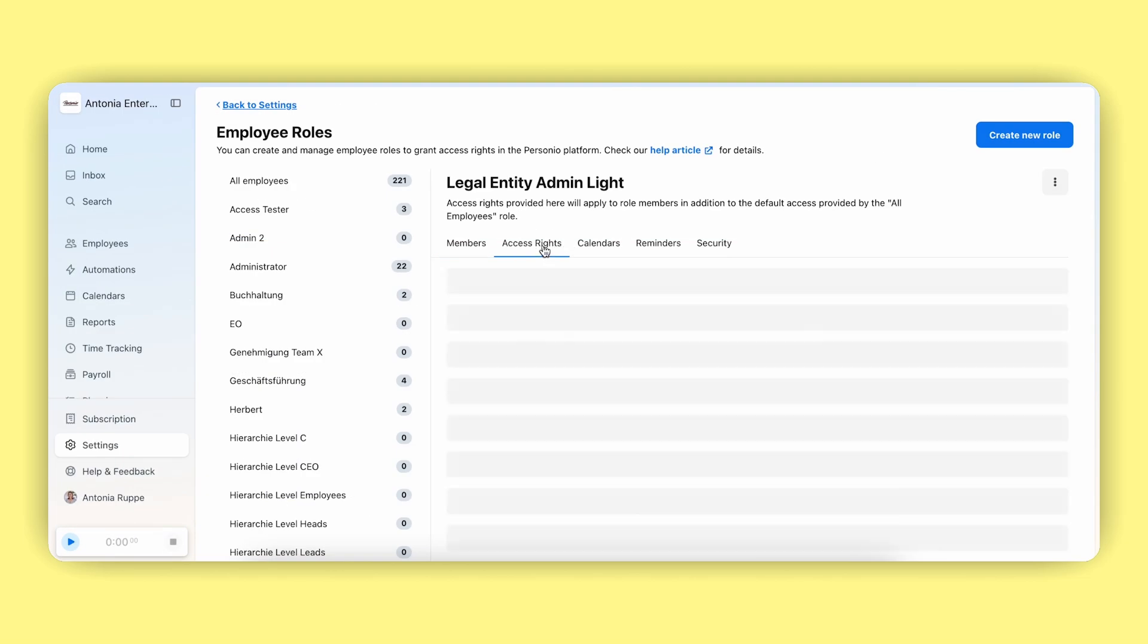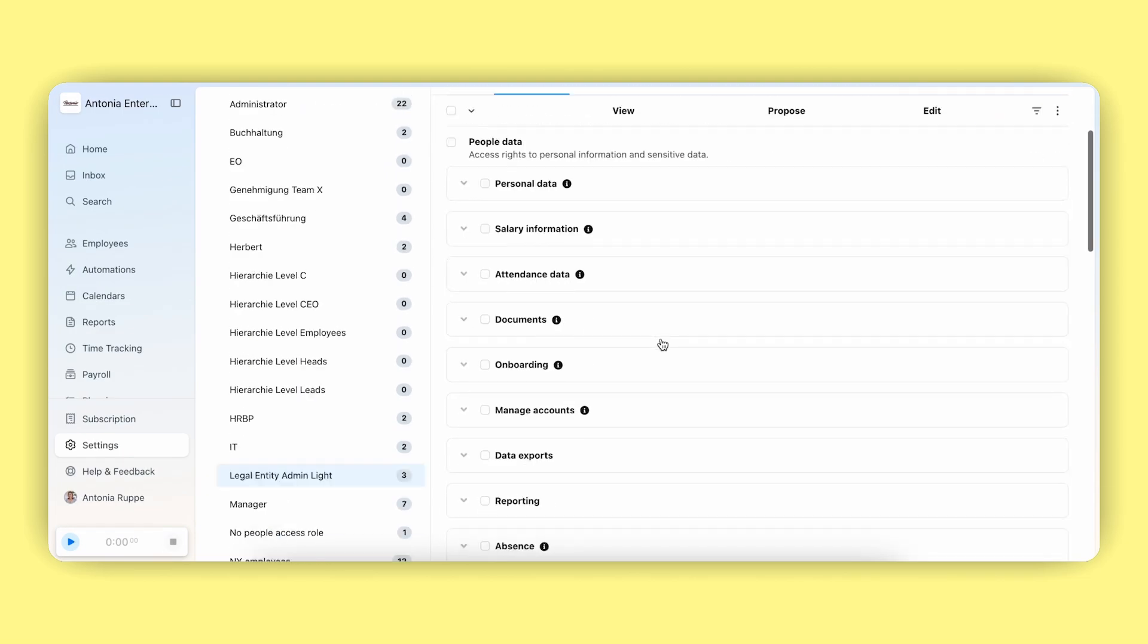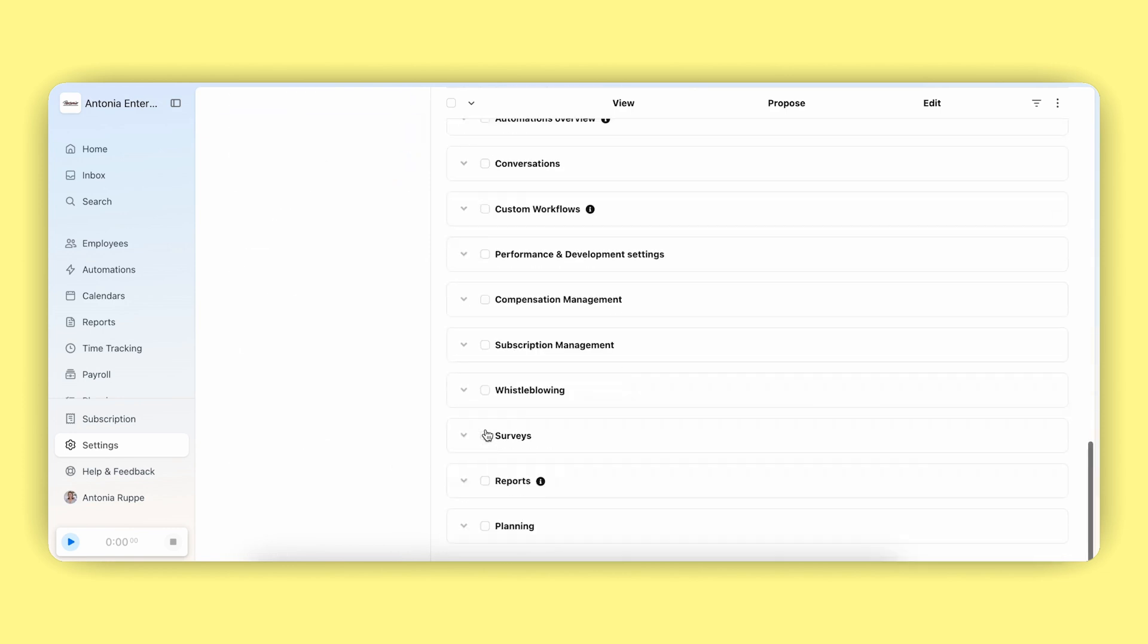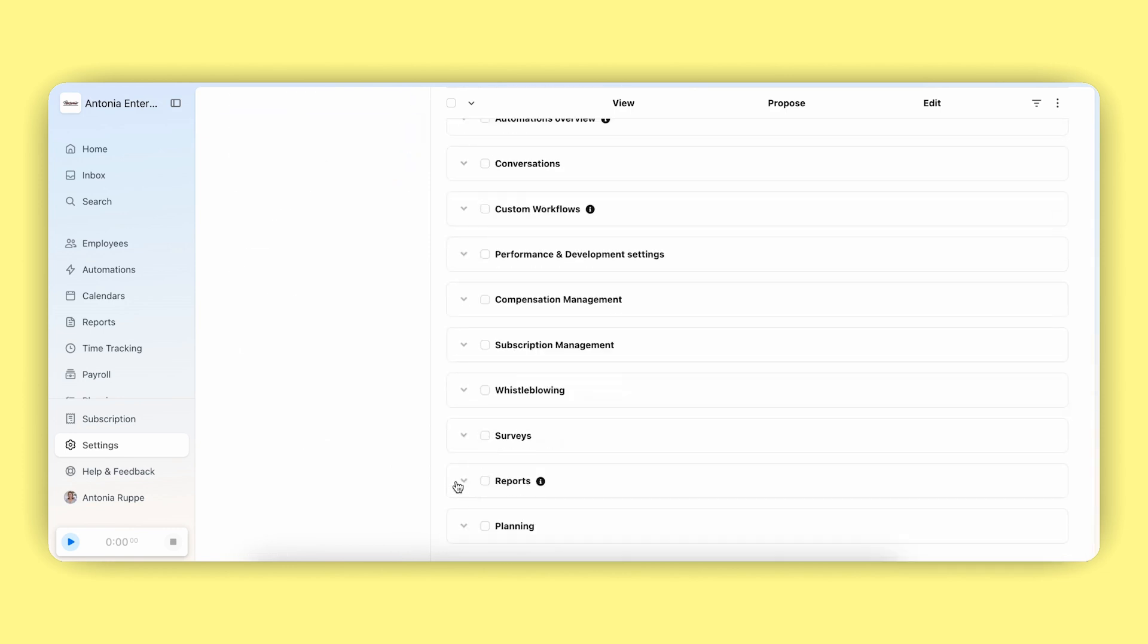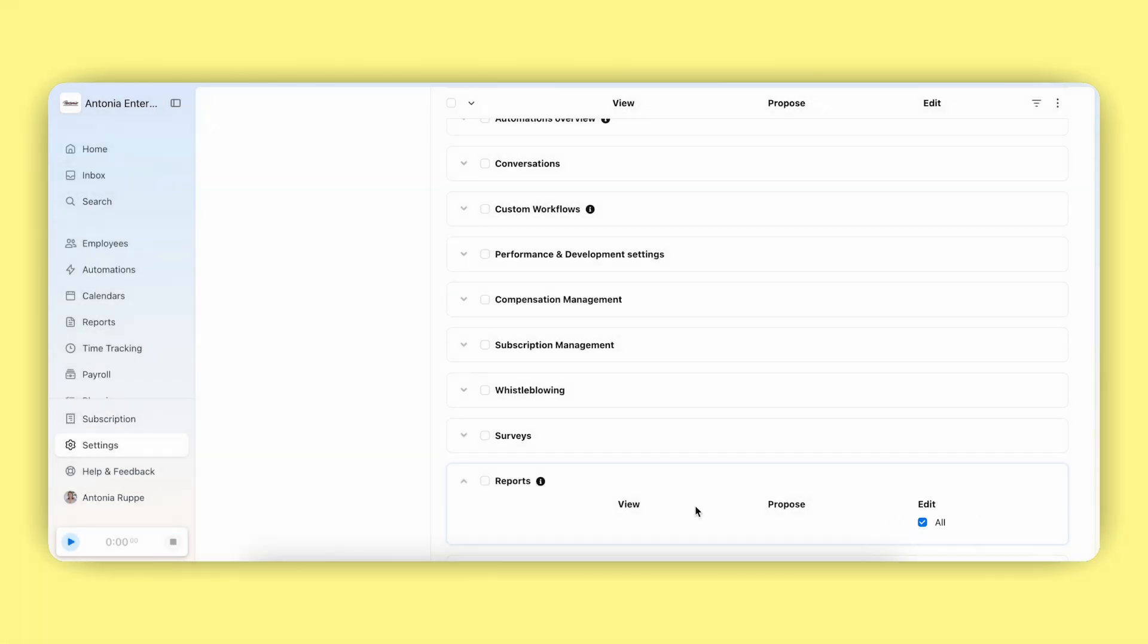For the new report builder, we've created separate access rights that are independent of system and custom reports. This means that you need to enable a new access right for your current system report users to use the new report builder.